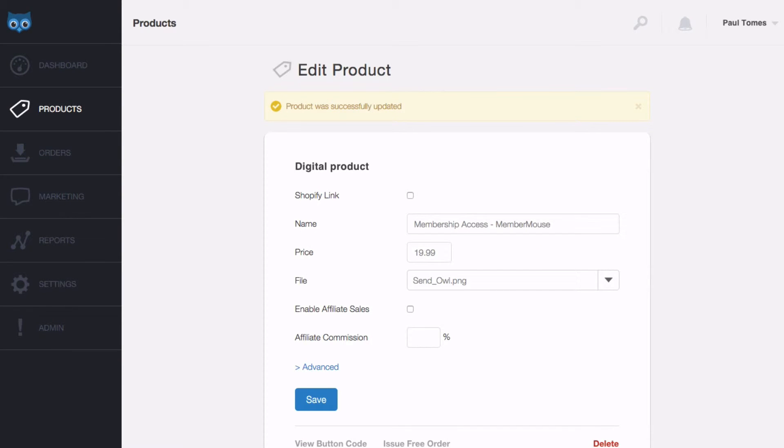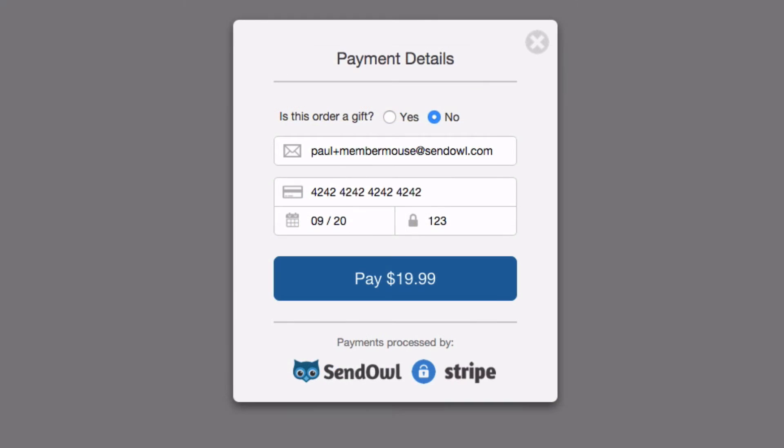That's it, everything's set up. But what happens when someone purchases the product? Let's take a quick look. This is the last stage of someone purchasing the product.